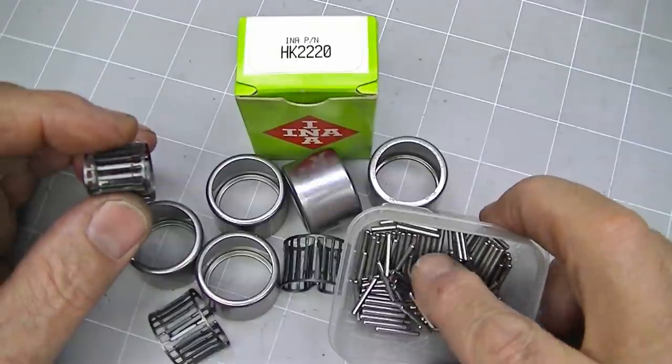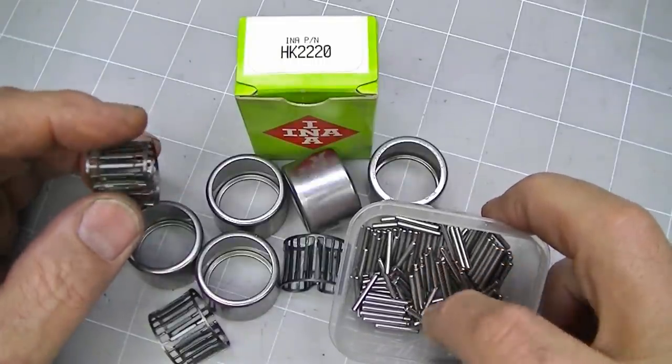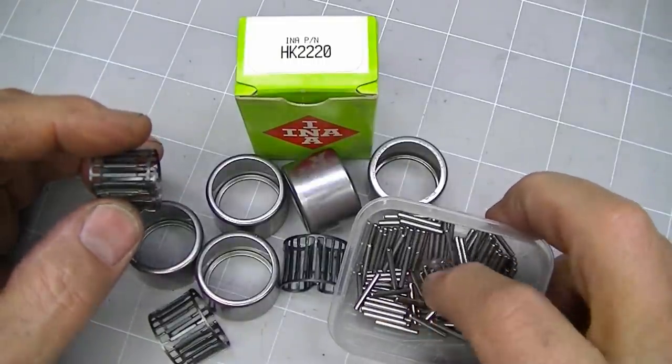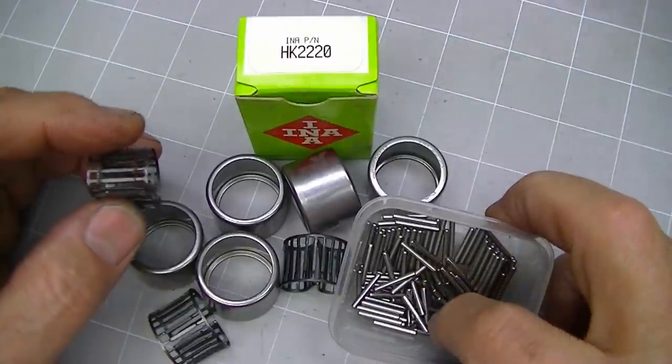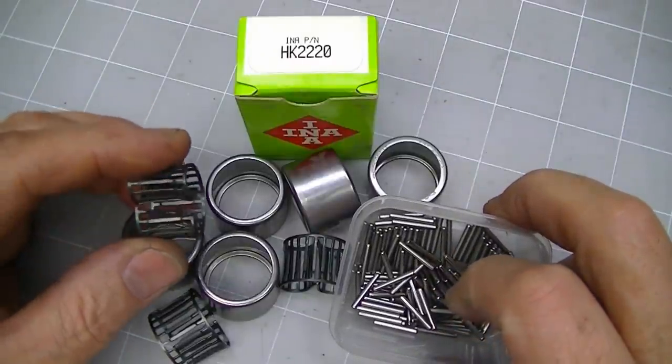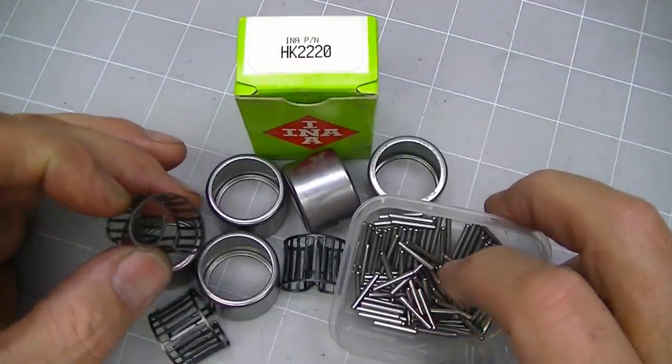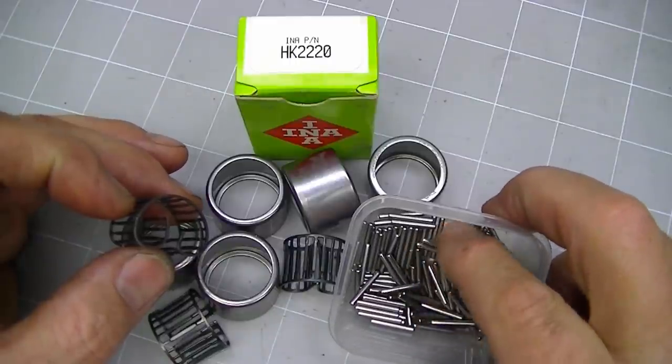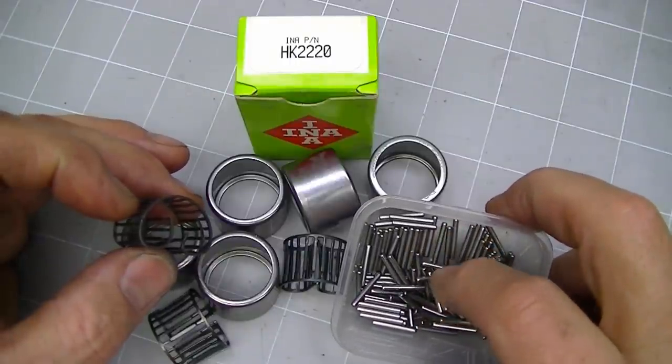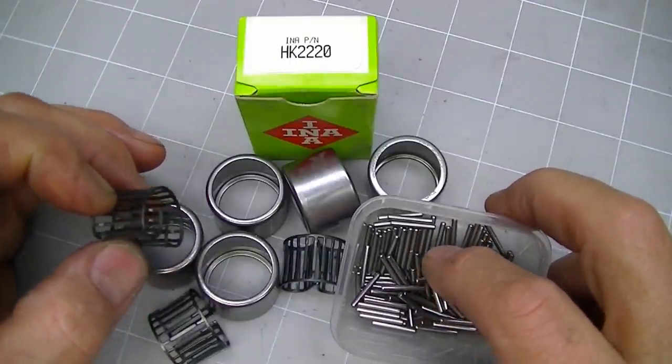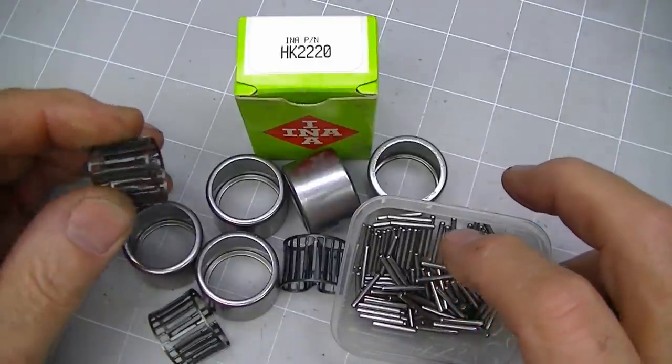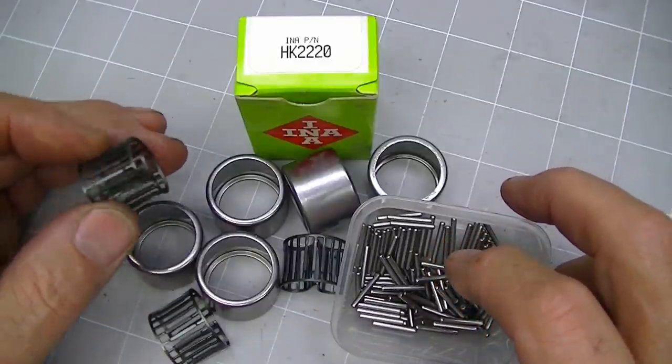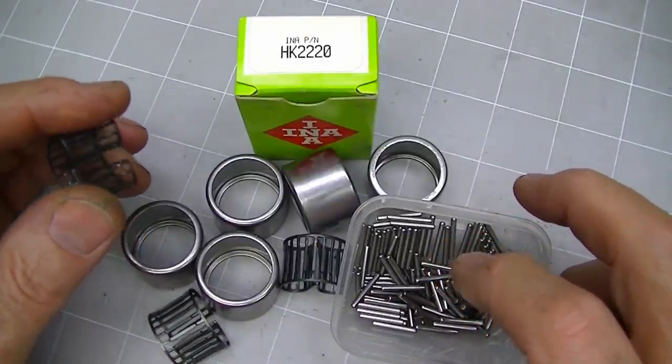You'd actually get more needles per bearing by using the full complement needle bearing as opposed to the cage, but you'd end up with the pointy ended rollers which won't work as nicely in a cage. They would work, but they just wouldn't work as nicely.